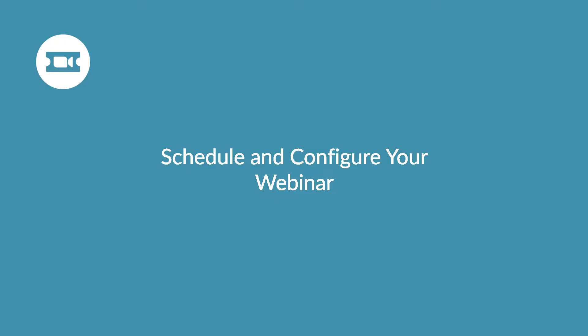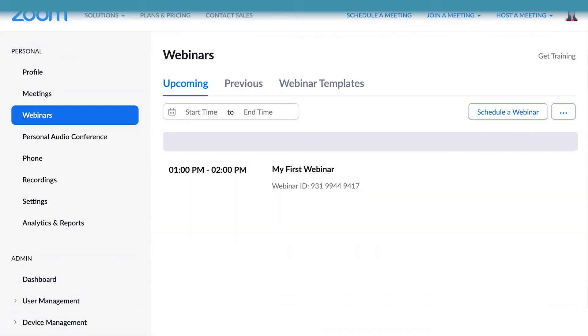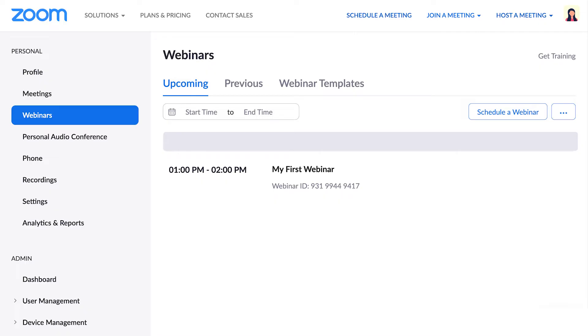In this video, you will learn how to schedule a webinar through the Zoom web portal. Let's get started.